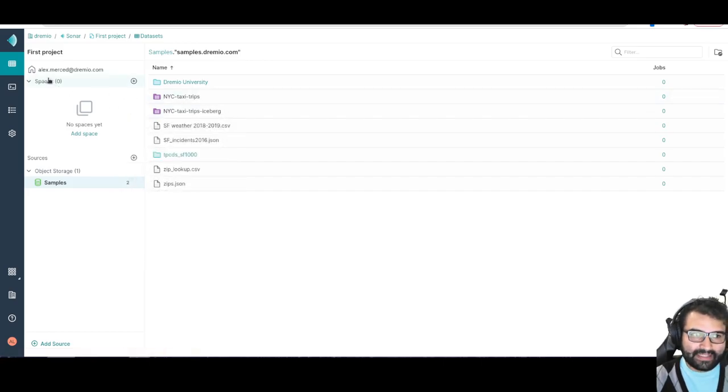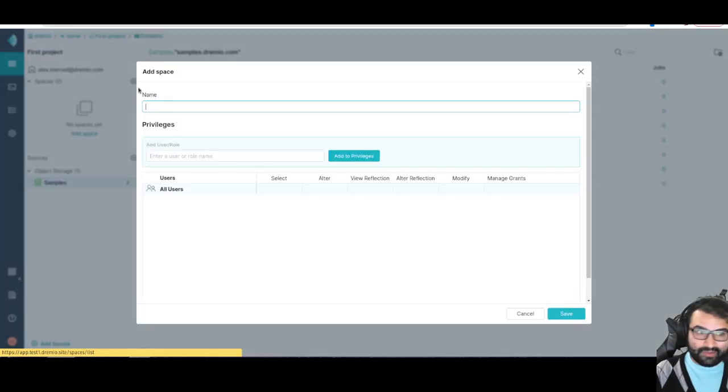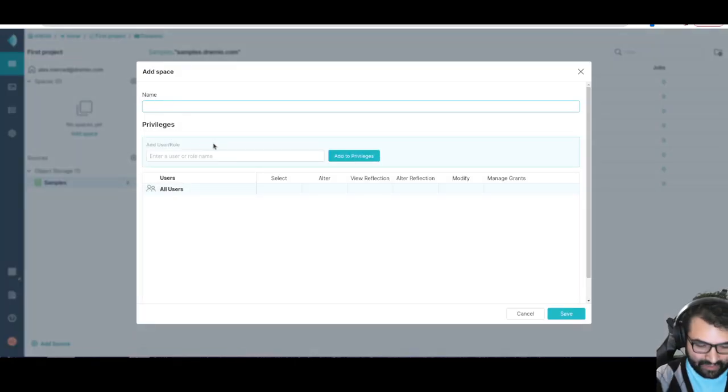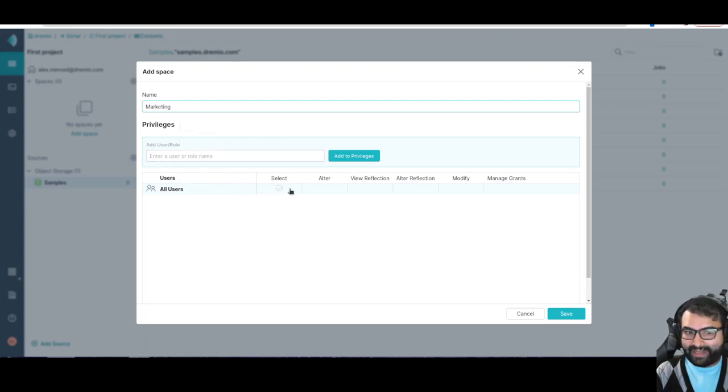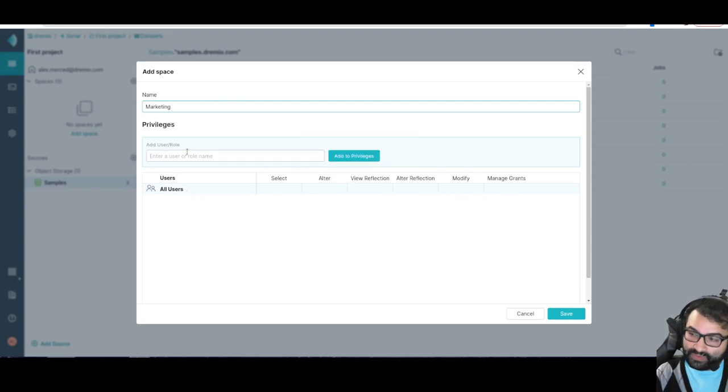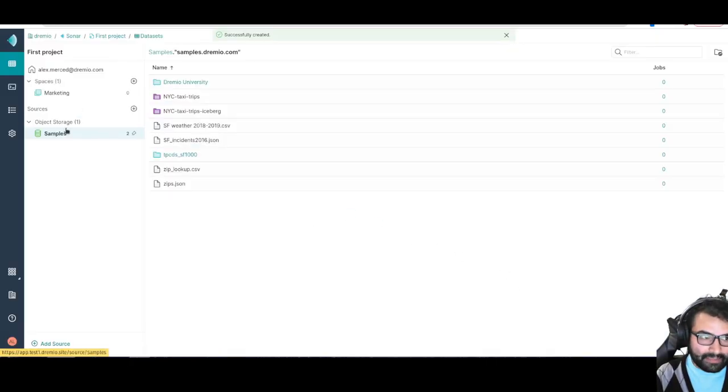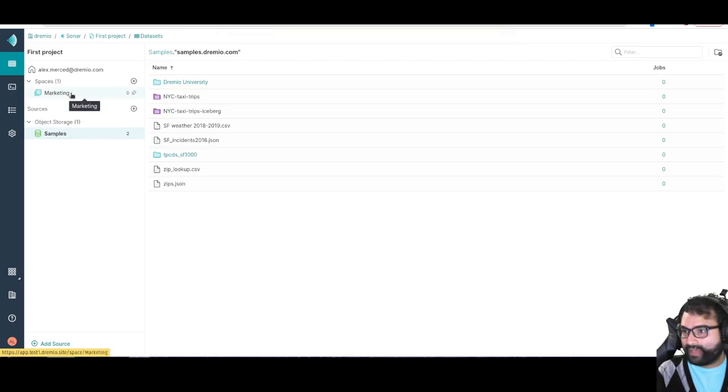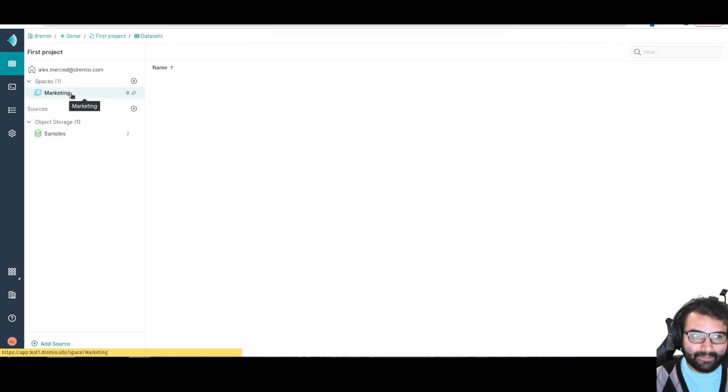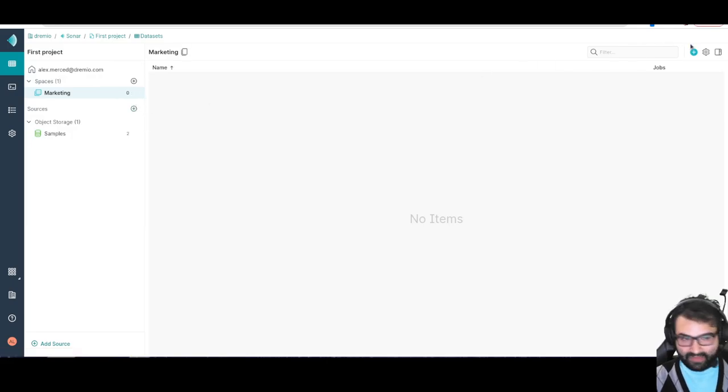If I take a look at my spaces, I can see now I have this data set loaded. Purple is always a physical data set, the actual raw data. I can take those data sets and save them into these spaces. I can take different approaches. If I want to do a data mesh type approach, I can create spaces for each of my departments. I can create a marketing space and say which users have access, what type of access do they have. I can also enter roles and assign users different roles.